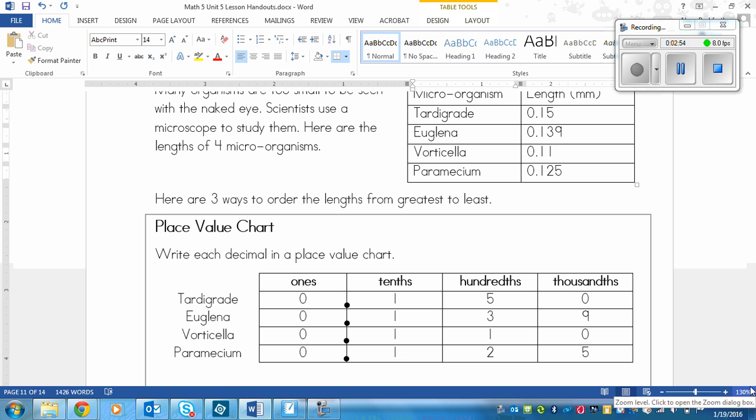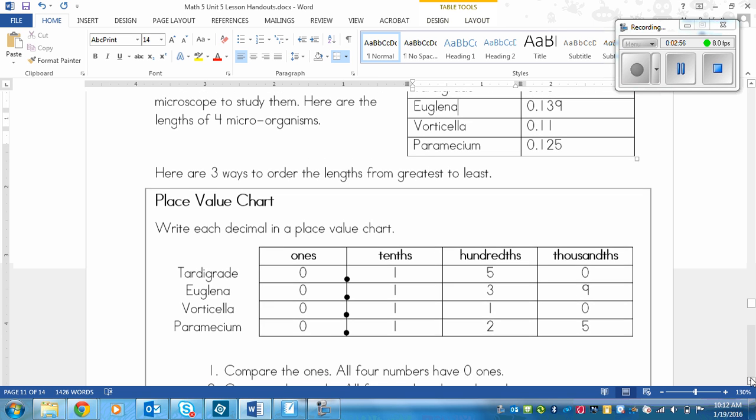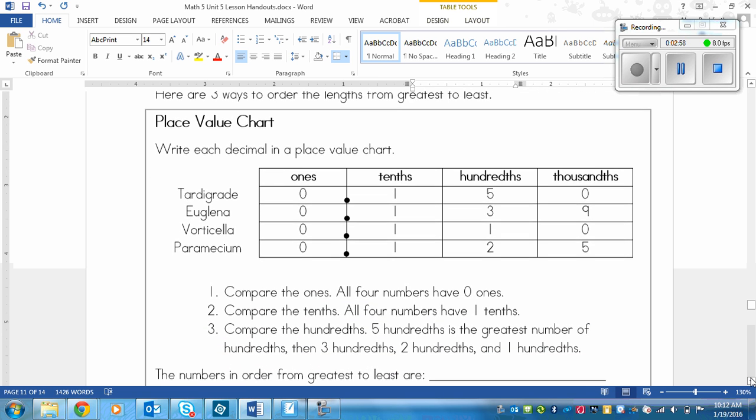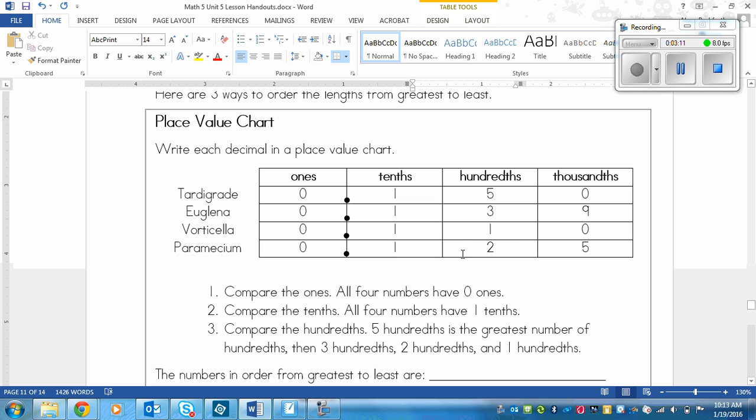Now you need to compare. Look at the ones first. They are all zero, so leave that. Look at the tenths next. They are all one, so that's not going to help us. And look at the hundredths. These are all different. So this is our sweet spot. This is where we're going to look. And it's nice that it's all in one spot. Sometimes you'll have to use the thousandths to compare.